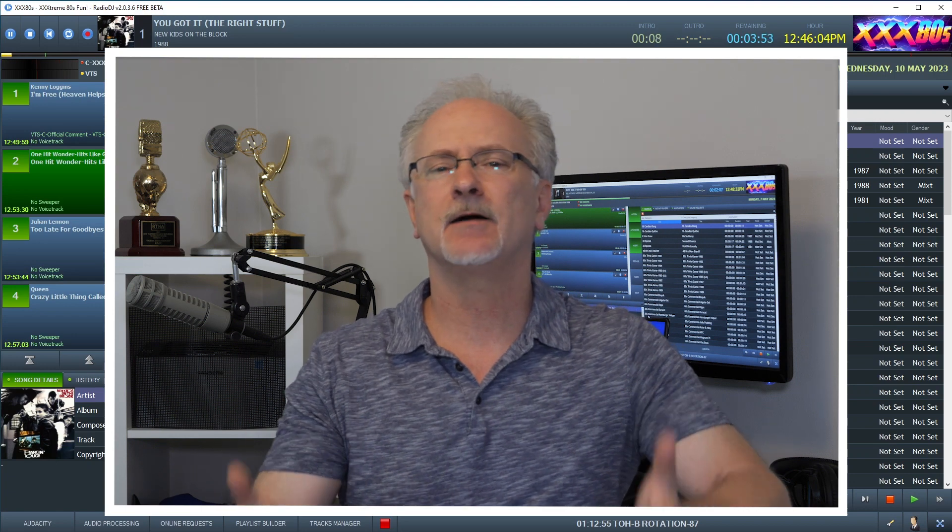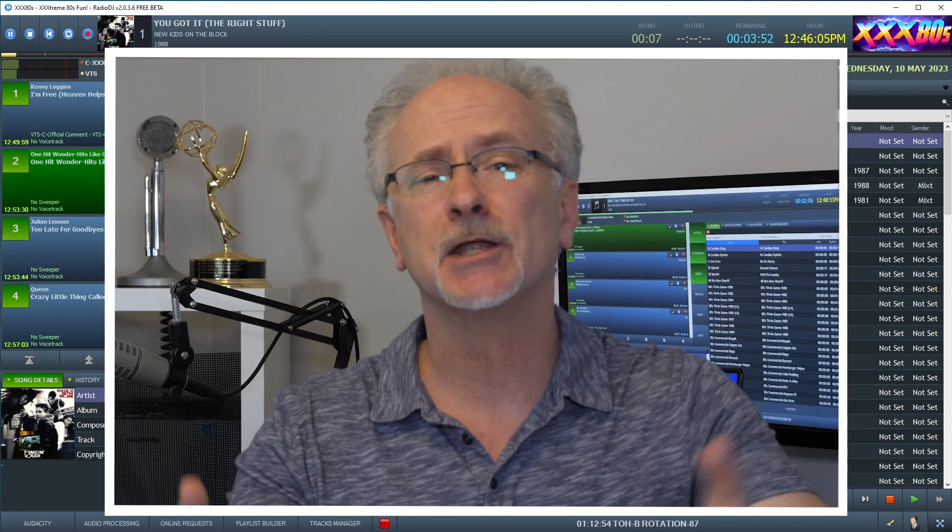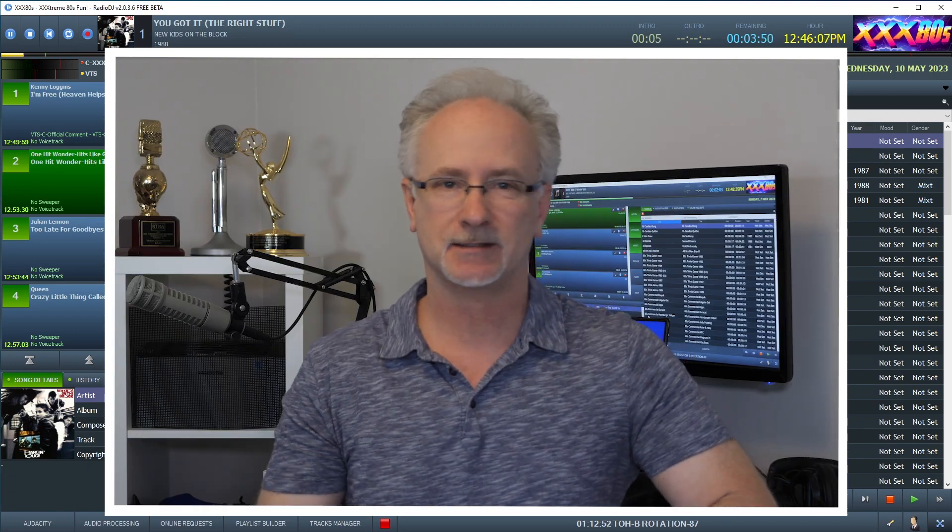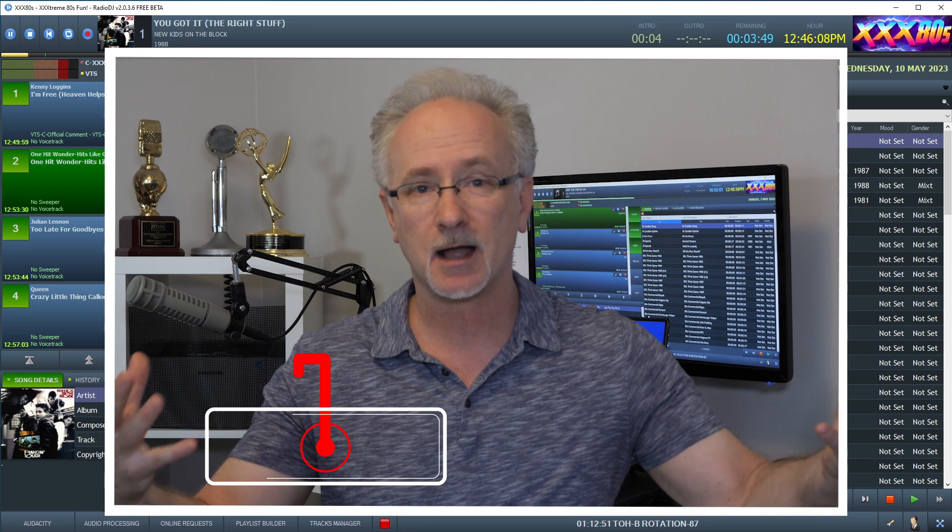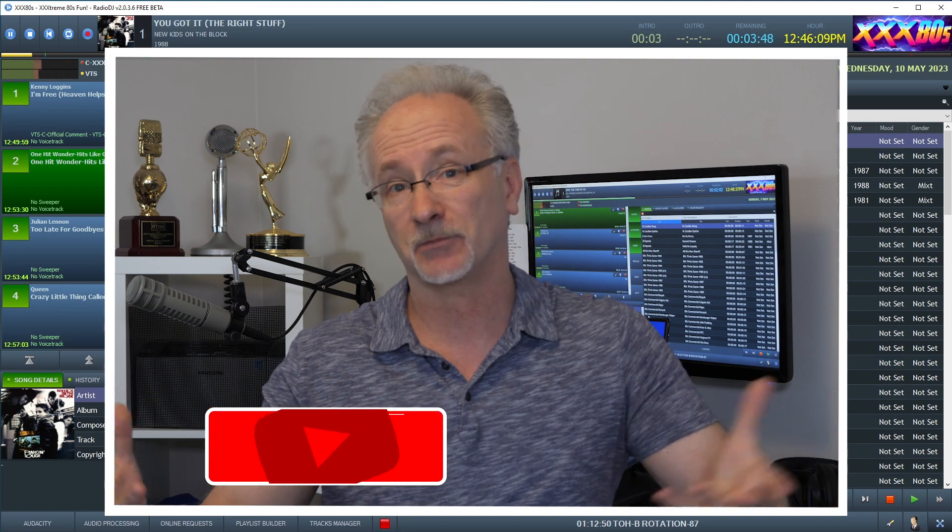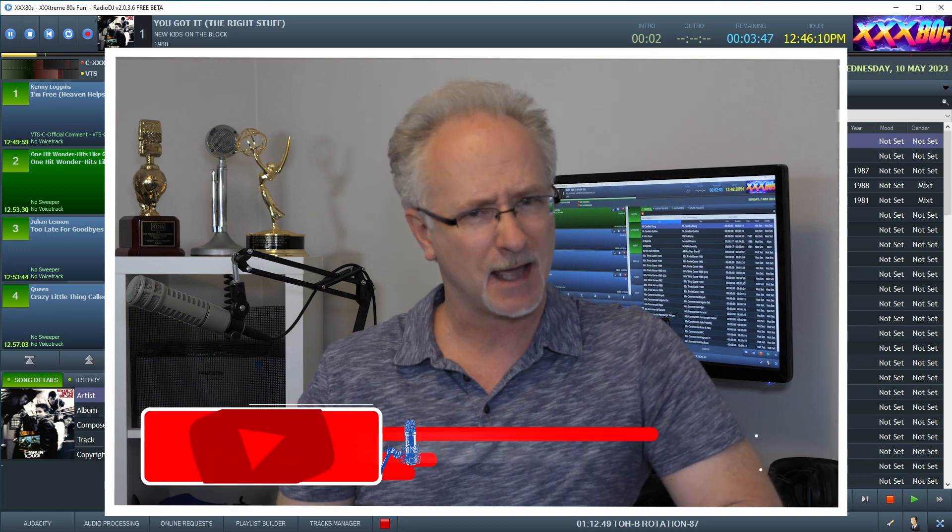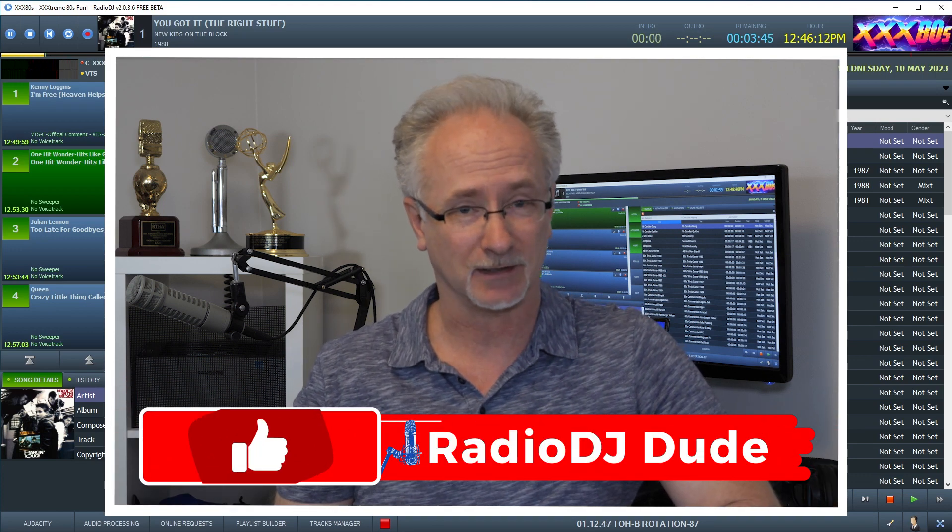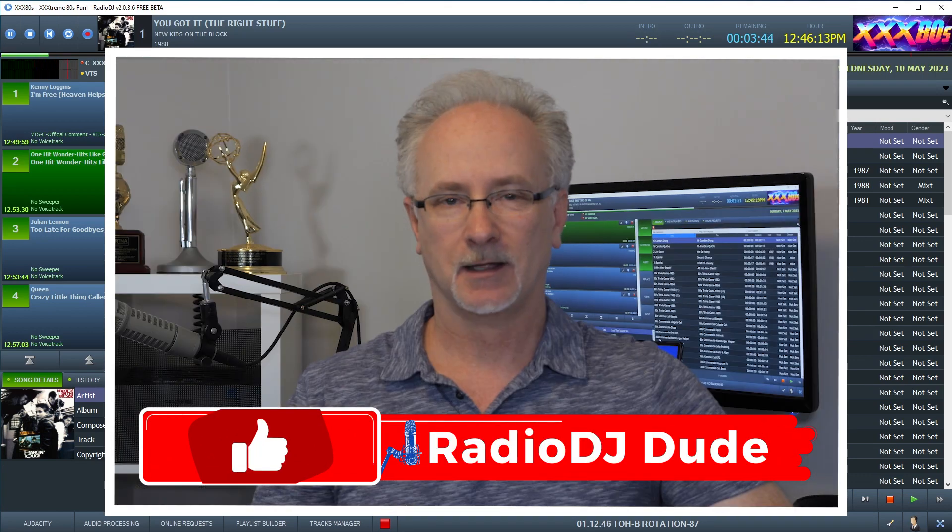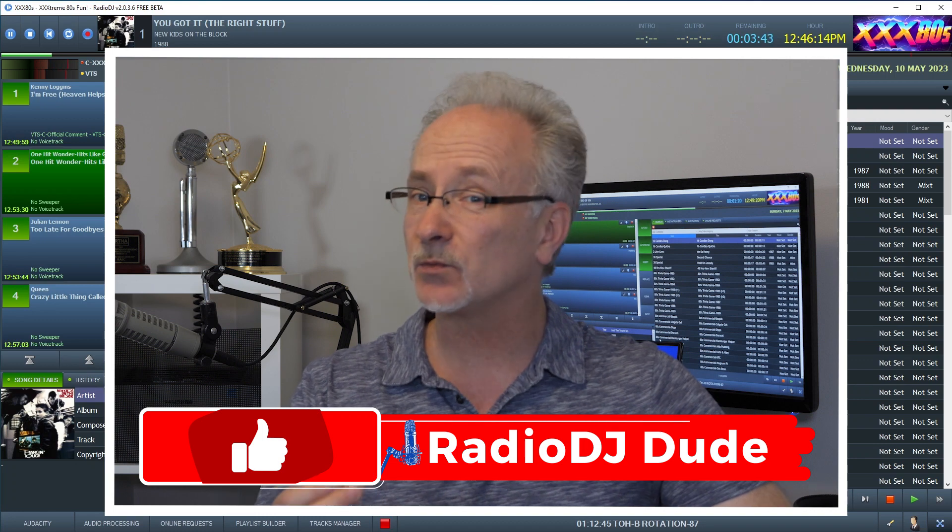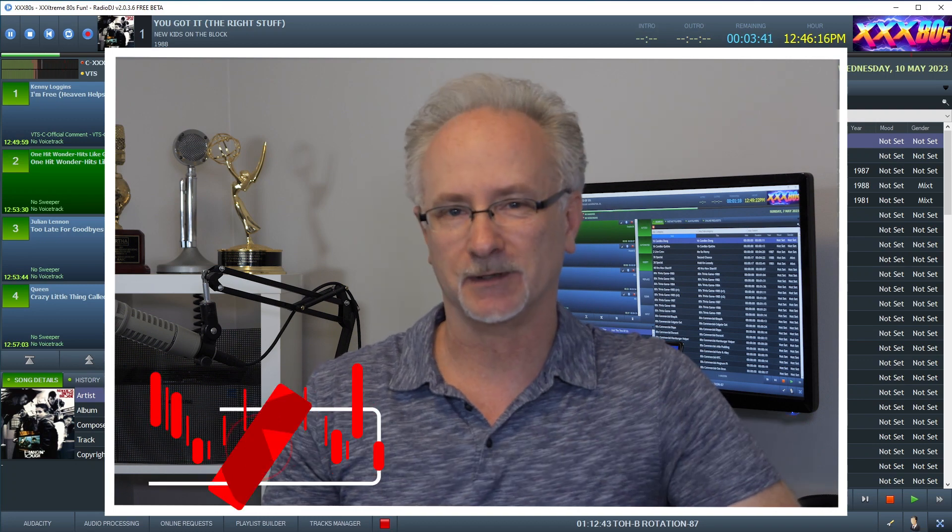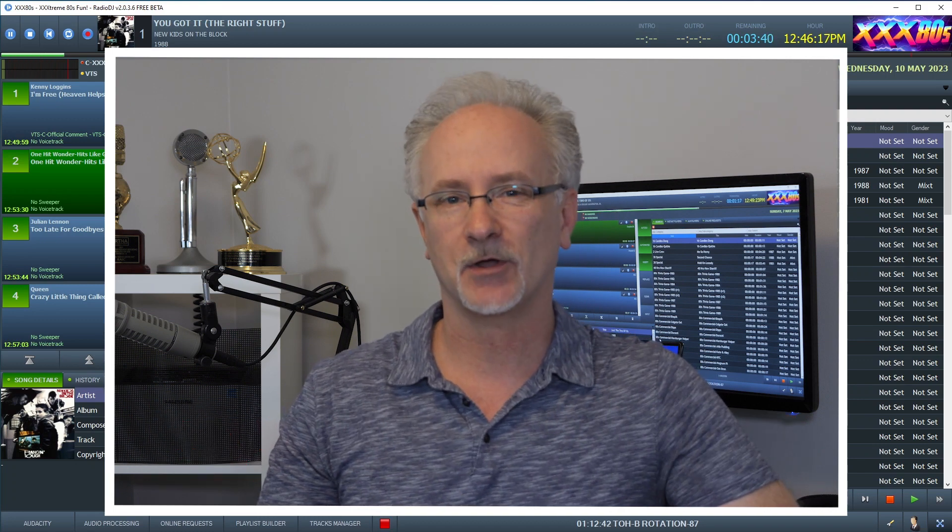As much as we all love Radio DJ, there's no denying it has helped us unlock our passion for broadcasting at an incredibly attractive price point. Free! However, there is one area that could use a little improvement. Come on, say it with me.